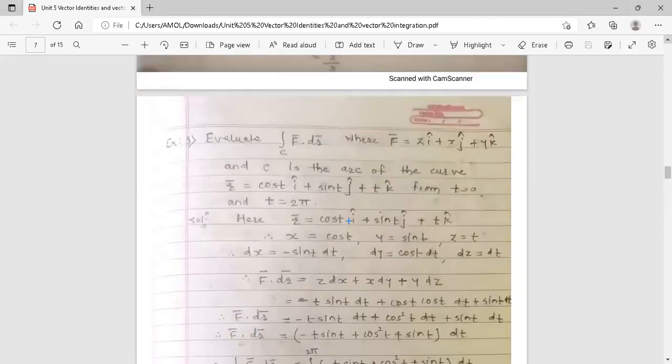This is the work done. The topic of line integral ends here. Thank you.